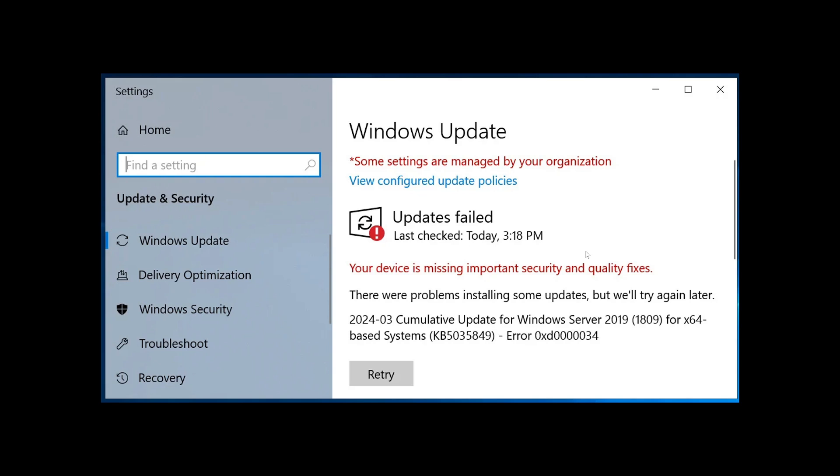Standard users are having a good install that seems to be going well for the Patch Tuesday of March and even it fixed the Patch Tuesday error that Windows 11 had in February. So things are rolling well.